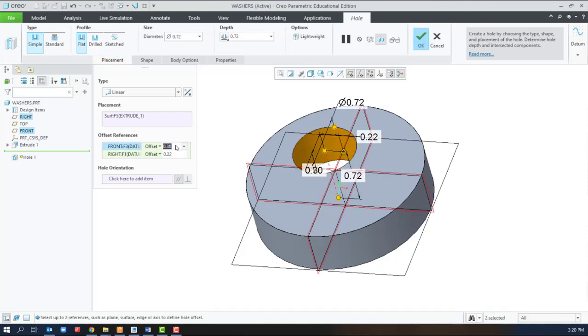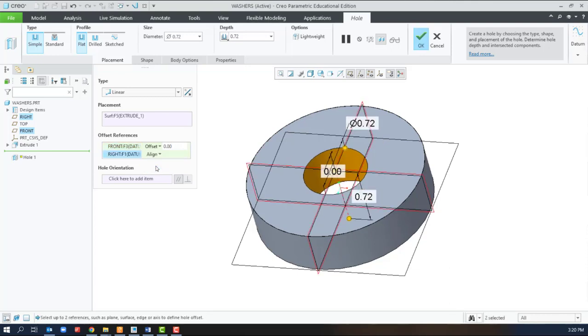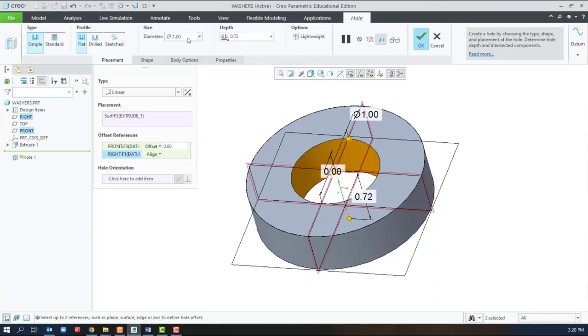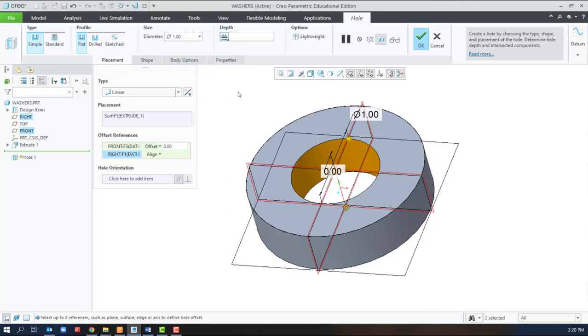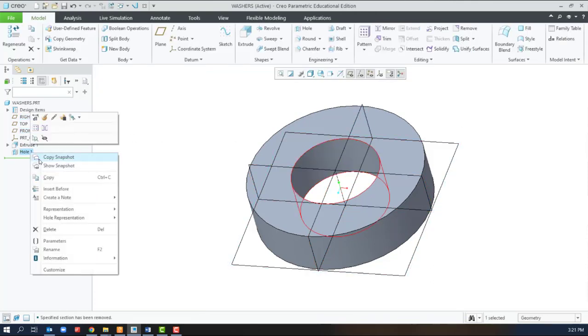We can set these offsets to zero, or say align to stick them to the surface. The diameter of one and the depth of two next would go all the way through. That's the Linear option.